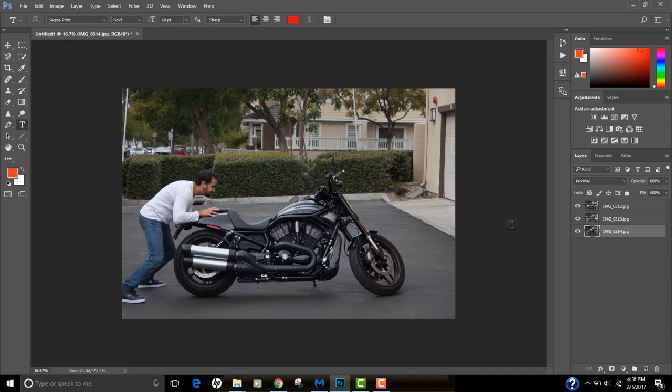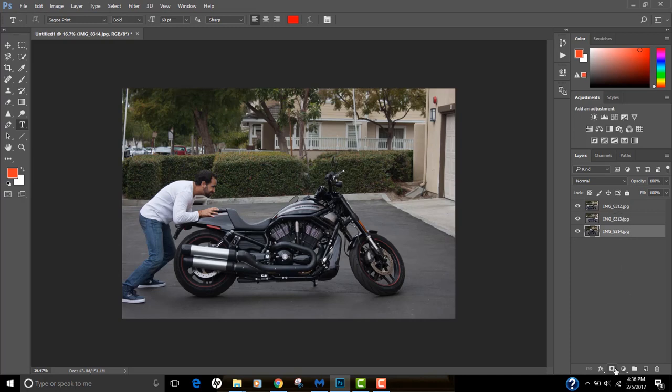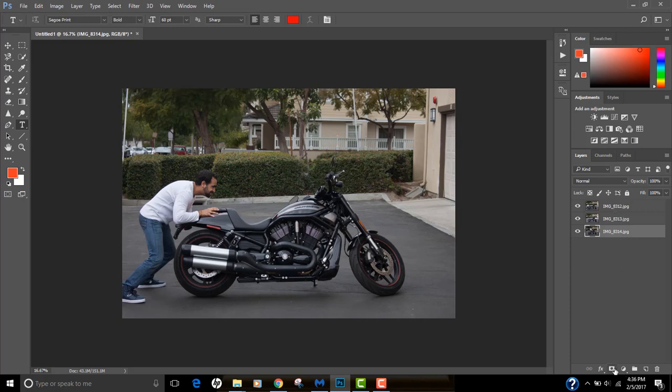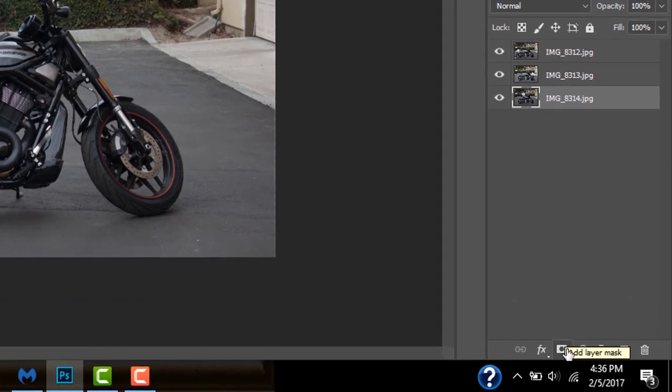Photoshop has imported all my three images into a stack and has tried to automatically align the photos to remove any shake. Now our first step is to create a layer mask on all of these images. You have this button right down there called Add Layer Mask. I'm going to add layer mask to all these three images one by one.